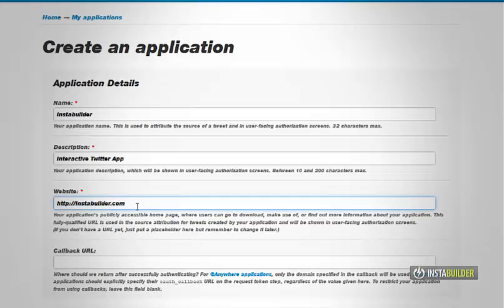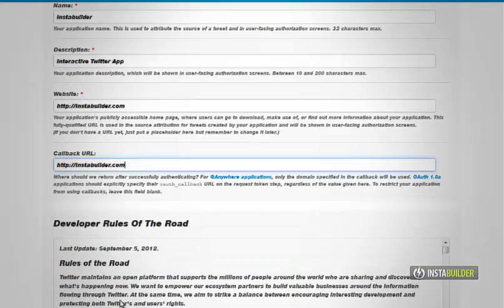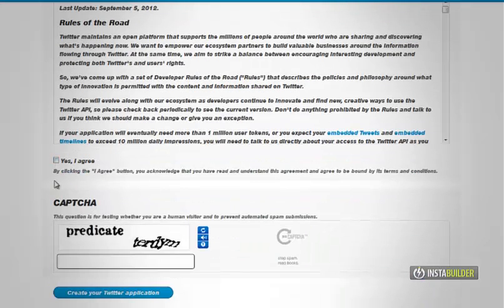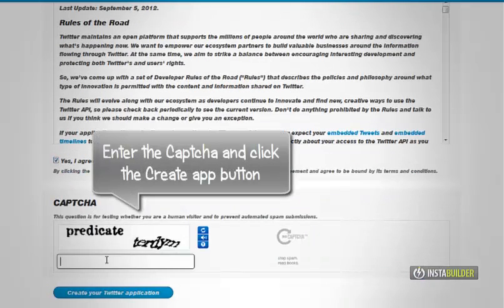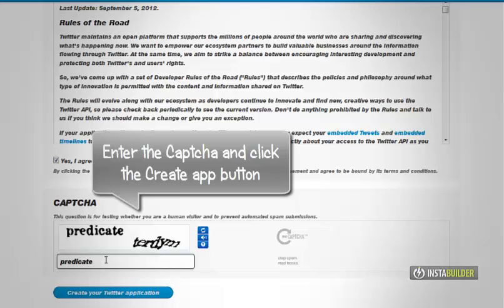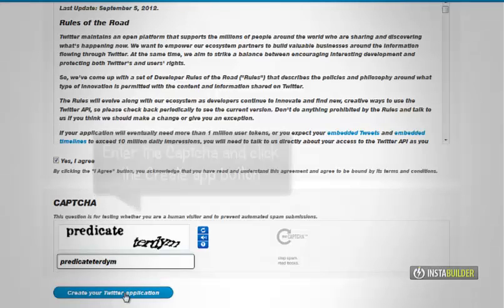At the callback URL, enter your website URL again. Check the yes, I agree box. And enter correct captcha code.